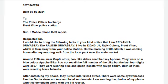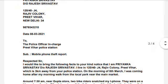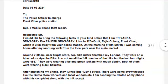Then you write who it is addressed to: the Police Officer In-Charge of whichever police station is nearest to your house, the one you are complaining to. Write the police station name, district, and address — I have simply written 'Preet Vihar Police Station' to keep it simple. You can add the full address if you wish. Then write the subject: 'Mobile Phone Theft Report.'